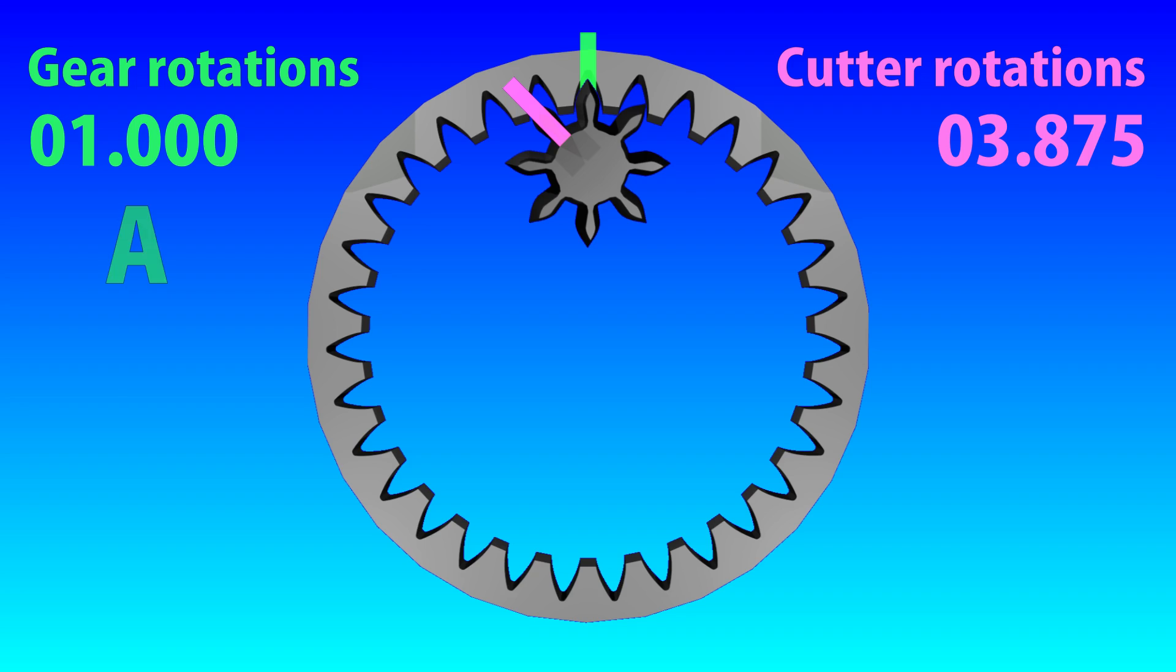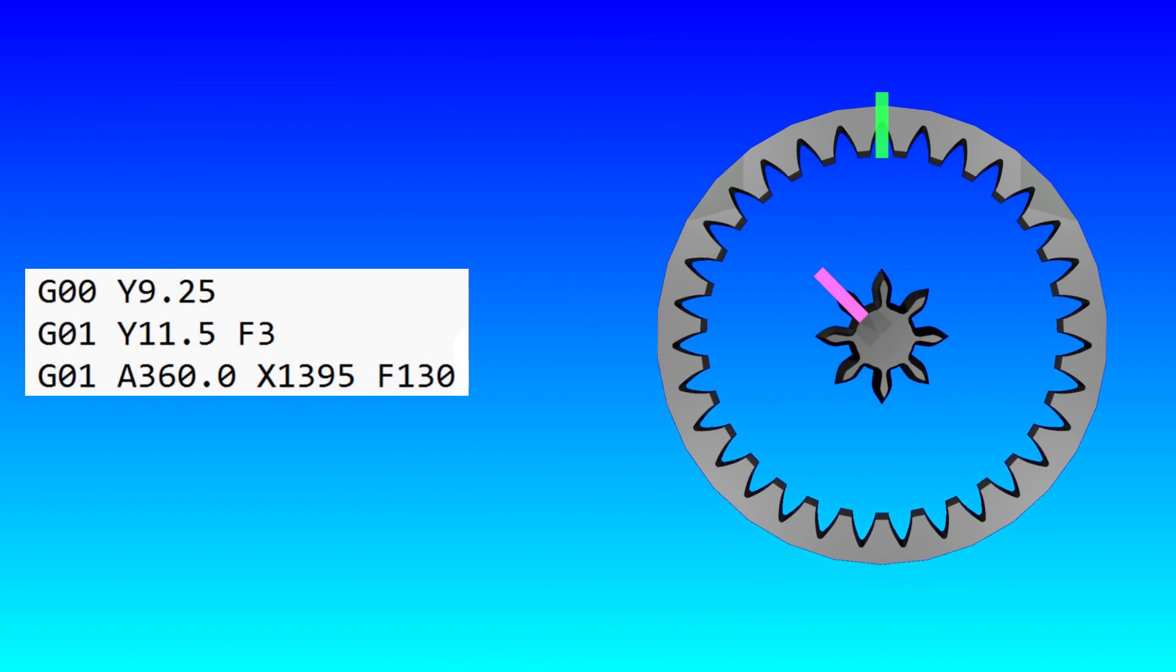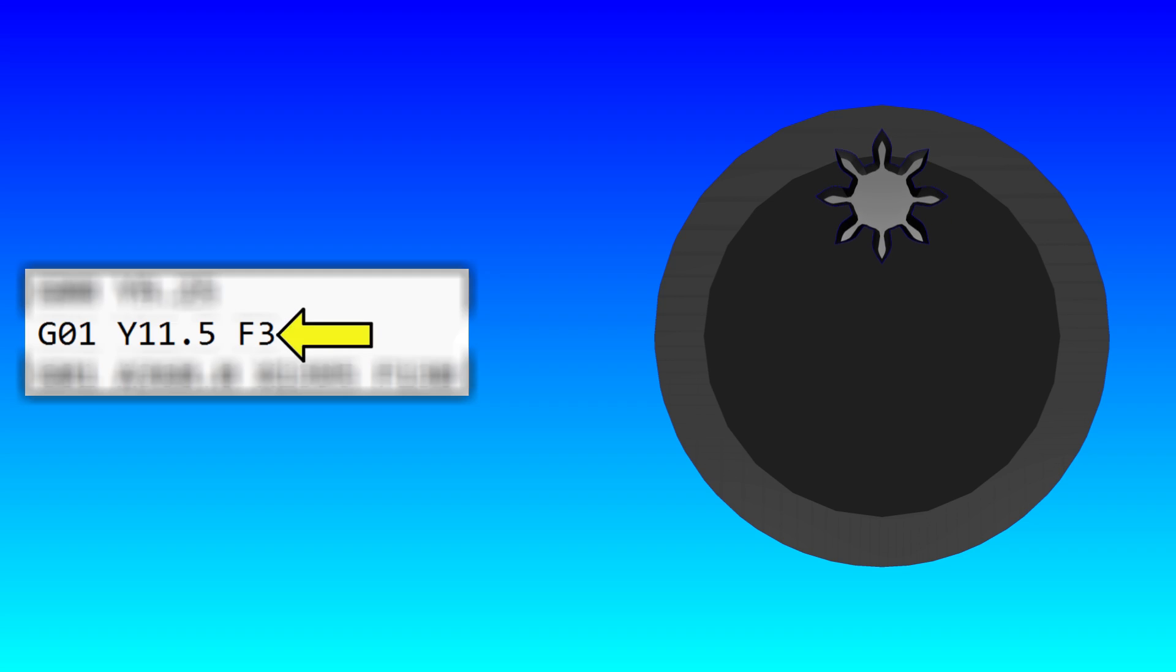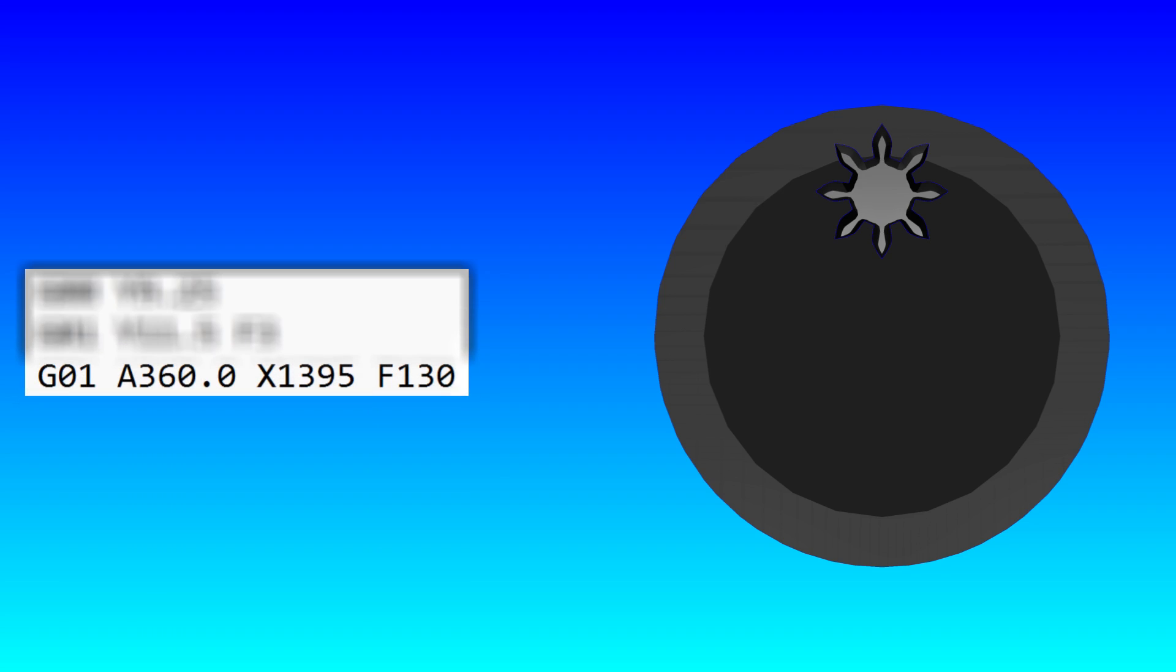The gear is on the A axis of my machine, and the cutter is on the reconfigured X axis. So if the A axis rotates 360 degrees, the X axis must rotate by 1395 degrees in the same time. The first line of G-code does a rapid move of the cutter to the edge of the blank. The second line feeds the cutter into the blank to the whole tooth depth at a rate of 3mm per minute. The last line then rotates the blank and cutter together for one full rotation of the blank. Note that the feed rate here is in degrees per minute, not millimeters, and so cutting all the teeth.